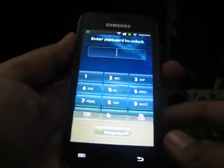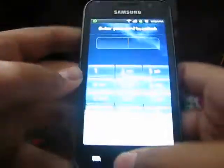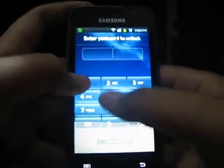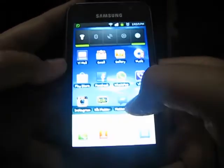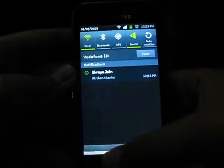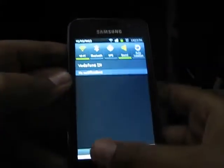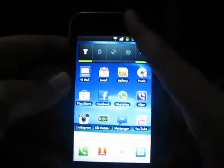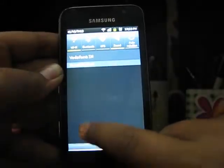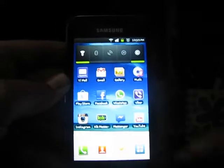Hey guys, welcome to Adgeek Store. In this tutorial I will be showing you how you could see the battery percentage in your notification bar. It's already there with the new devices like the Galaxy S3 and the Galaxy Grand, but in the older devices there are no options in the phone.